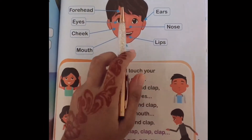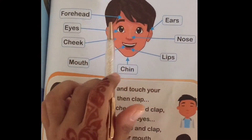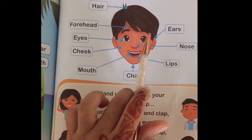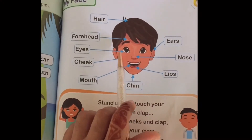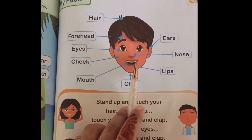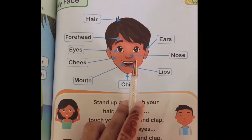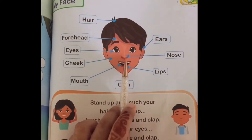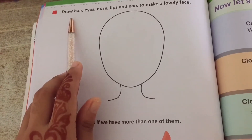Now we will learn the names of our face. What is this? This is ears. This is hair. This is a forehead. These are eyes and we have two eyes. This is nose. These are ears and we have two ears. This is lips, this is chin, this is cheek, and this is mouth.